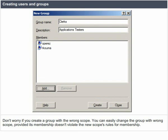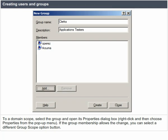Don't worry if you create a group with the wrong scope — you can easily change it, provided the membership doesn't violate the new scope's rules. To change a domain scope, select the group and open its properties dialog box by right-clicking and choosing properties from the pop-up menu. If the group membership allows the change, you can select a different group scope option button.